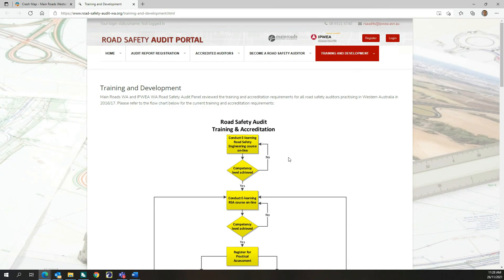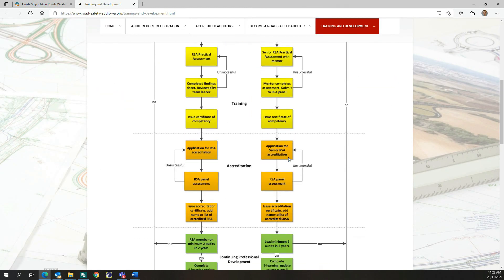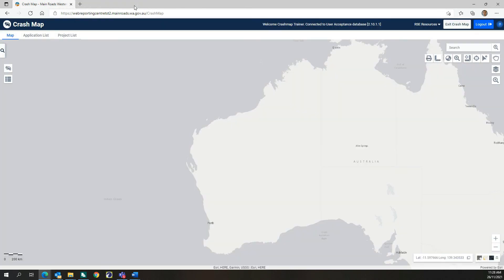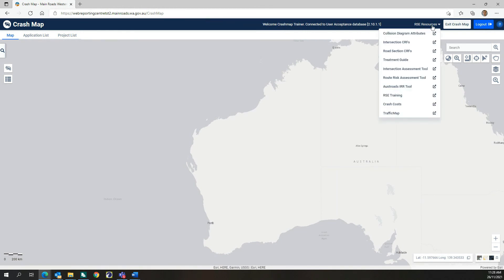The Road Safety Engineering Training resource links users to the Road Safety Audit Portal website for access to the Road Safety Engineering and Road Safety Audit online training courses. It is important to remember that Crash Map is a tool to assist you to perform the tasks of crash analysis and road safety engineering. You are advised to complete the Road Safety Engineering Treatment of Crash Locations online training course to get the most out of using Crash Map.